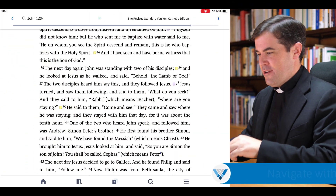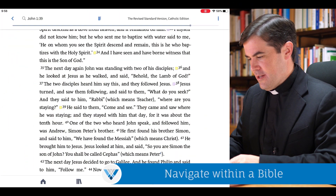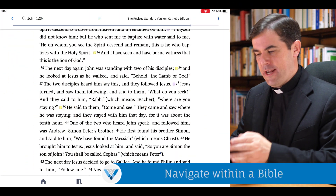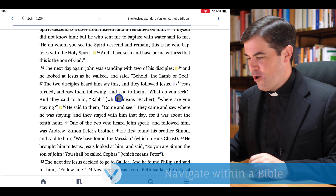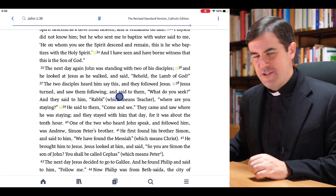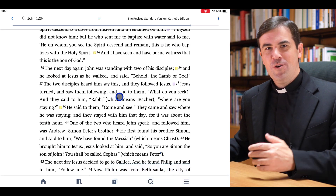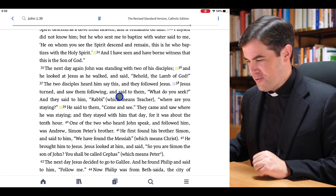Oftentimes we have books in our library that maybe we want to read from start to finish. How can I do that using the mobile app, using reading plans? Here on my tablet I have the Revised Standard Version open to John chapter 1 where Jesus calls the first apostles.